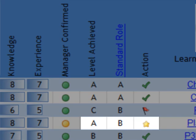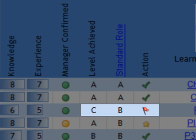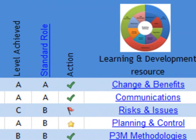If you are above the standard, you will see a gold star. You may consider becoming a mentor or buddy for others who are not as experienced in that competence. If the level is below the standard, you will see a red flag, and suggested areas of learning and development will be indicated in the dashboard.